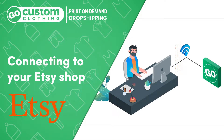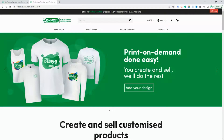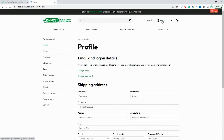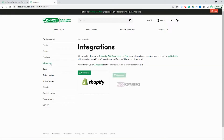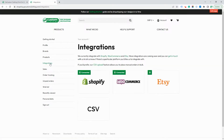This video will show you how to connect your Etsy shop with your Go Custom account. Once you're logged into your account, go to Integrations, and on the Etsy tab, select Connect Store.